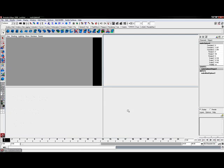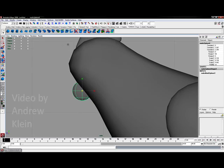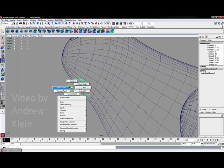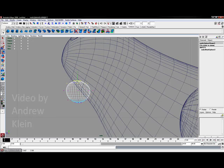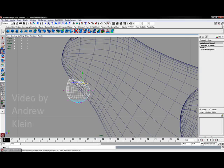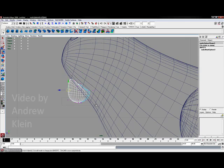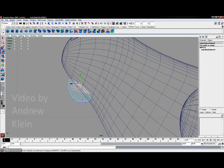I'll hit space bar and again go preview this in my side view. And now I can move these points around just like before.